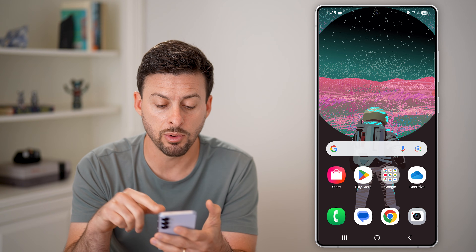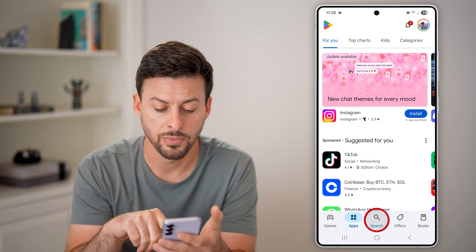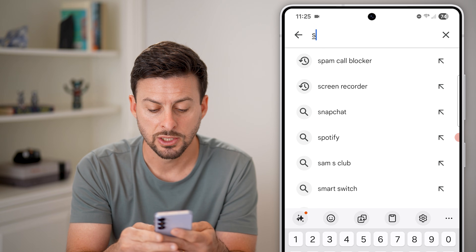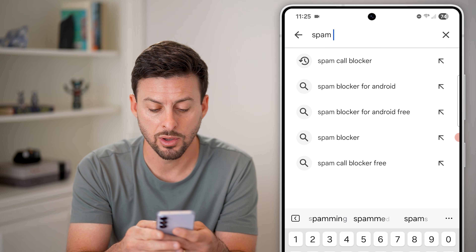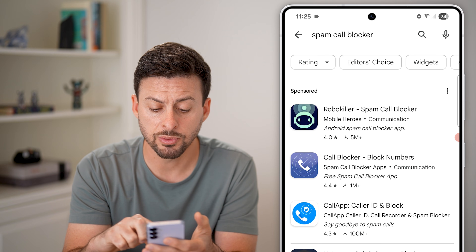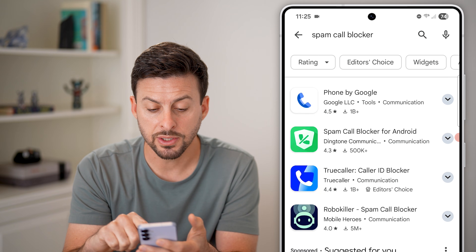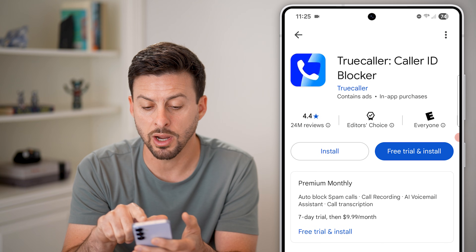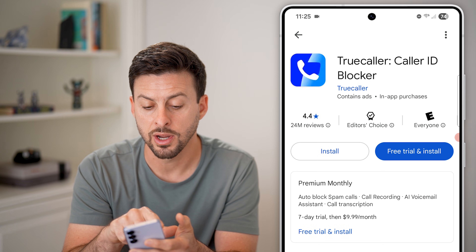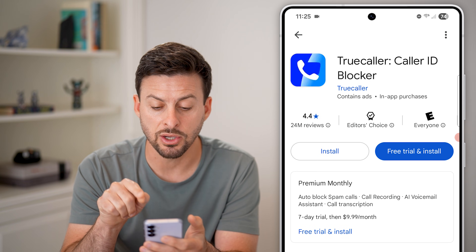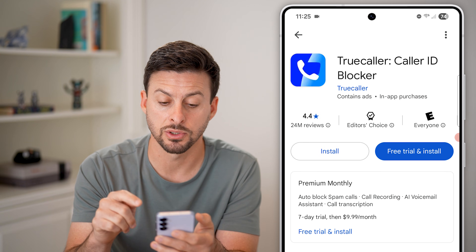The last thing I would recommend is heading into the Play Store and searching for 'spam call blocker.' There are some really great apps on here. For instance, Truecaller — Caller ID and Blocker — has 4.4 stars and over a billion downloads, so it's a really trusted app.